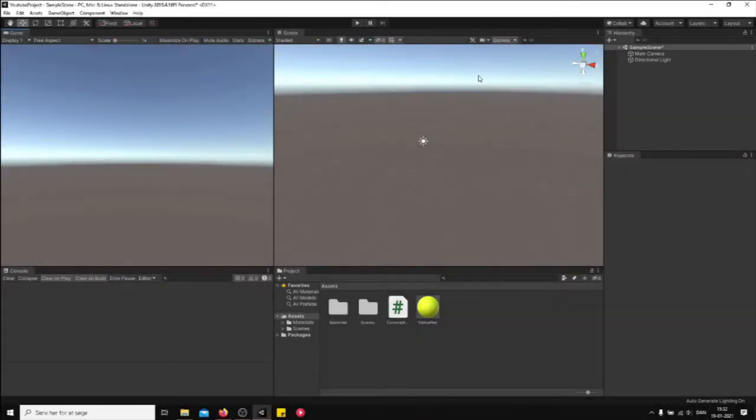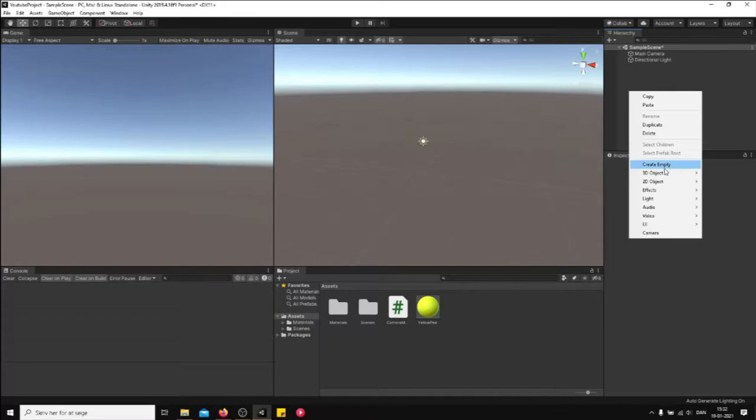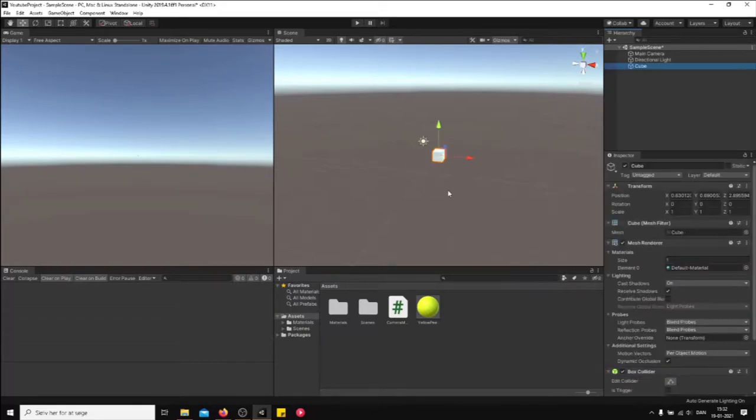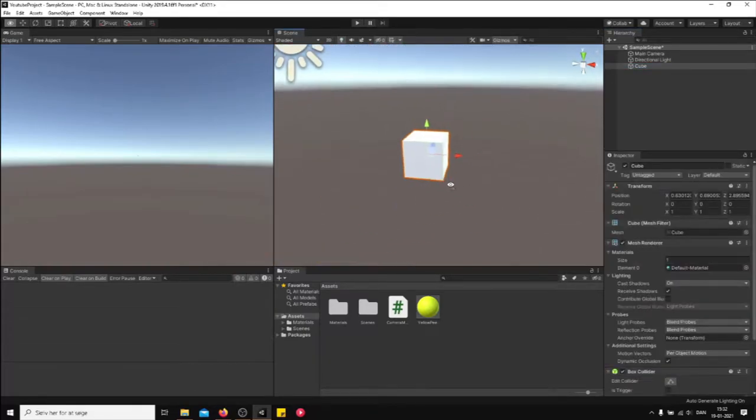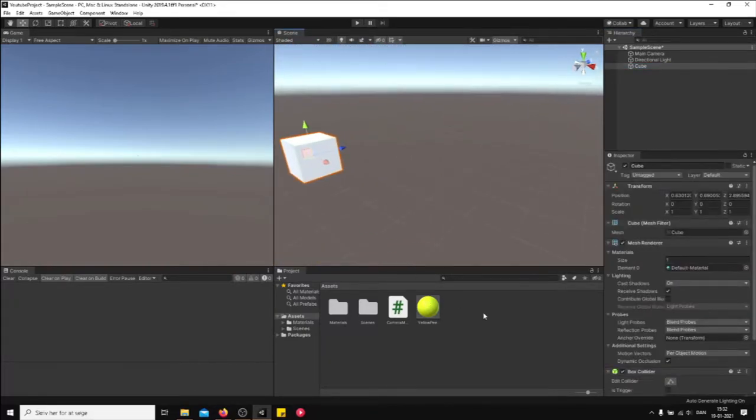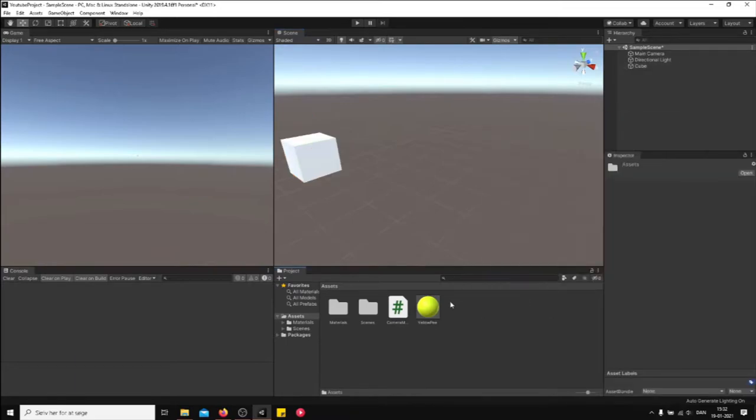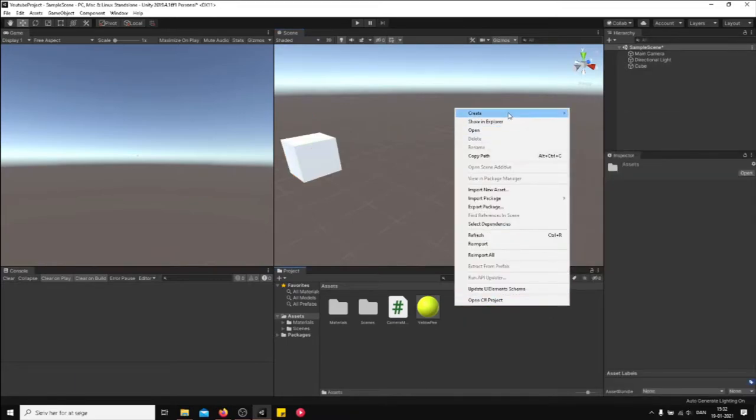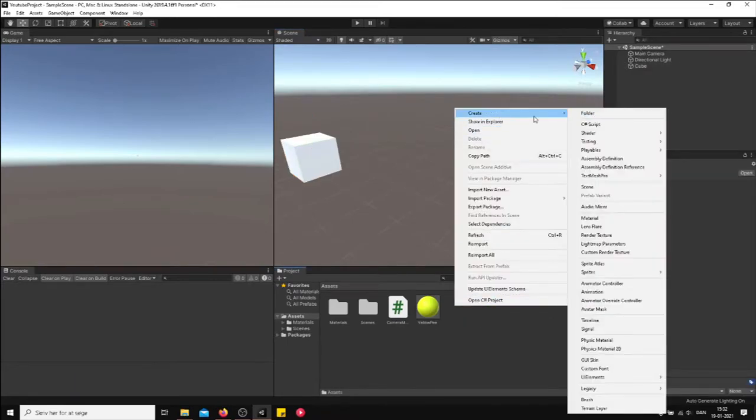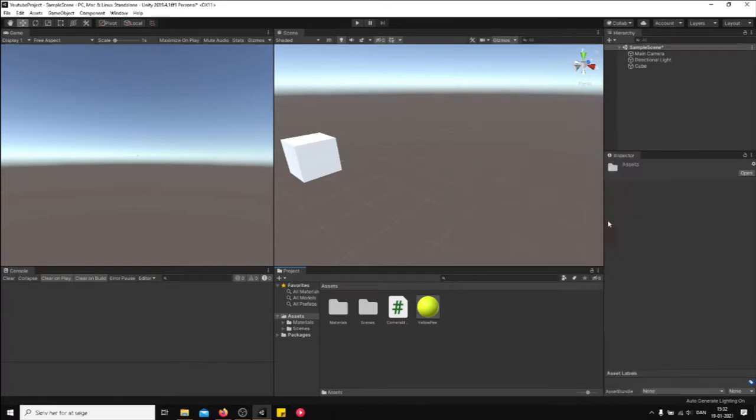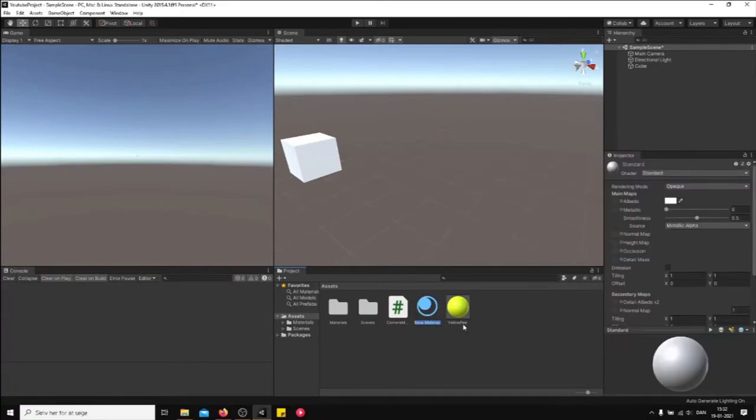What is up guys and welcome to this video. I'm going to show you how to change the color of a game object. So let's just create a game object right here - a cube. Yes, you can see it's beautifully white. Let's just create a material, so we press right click, create, and then go to material.